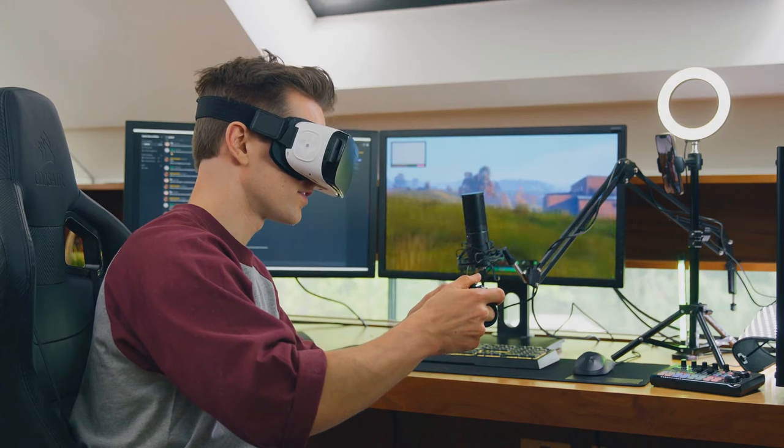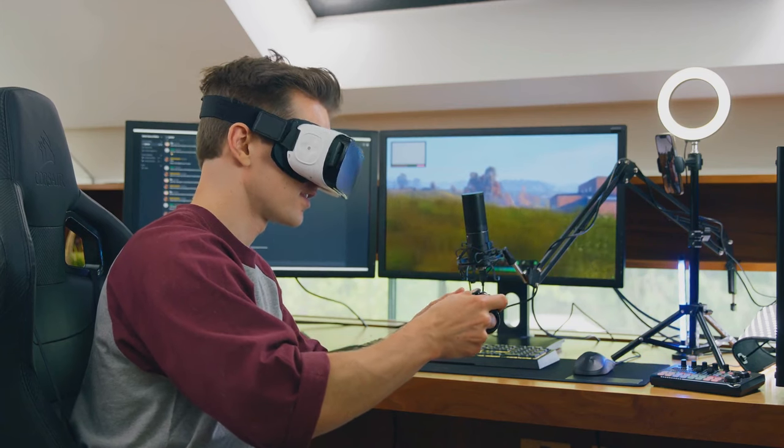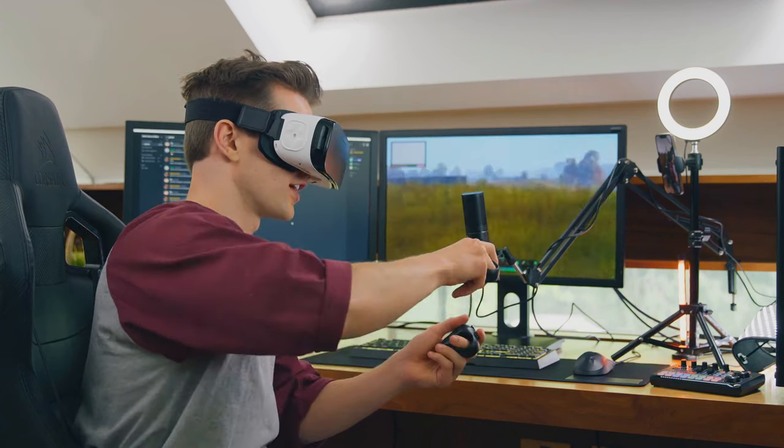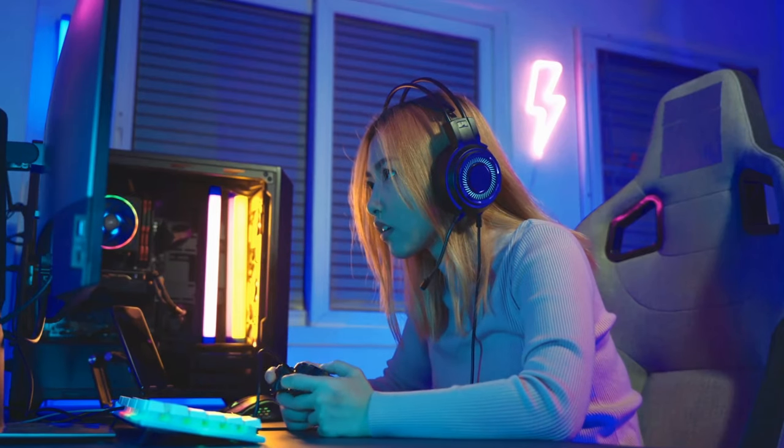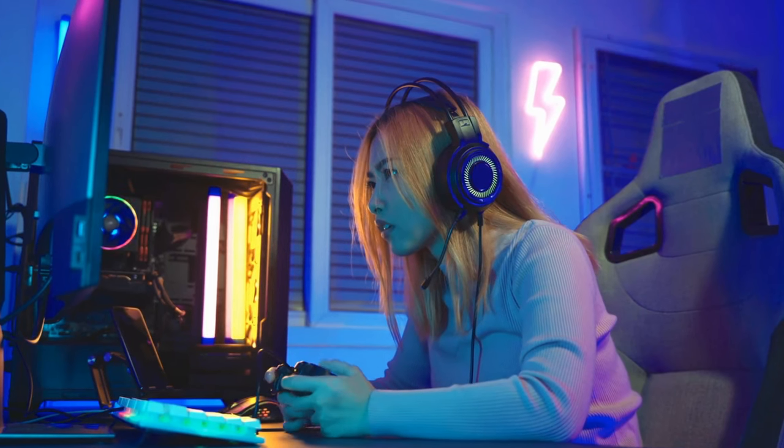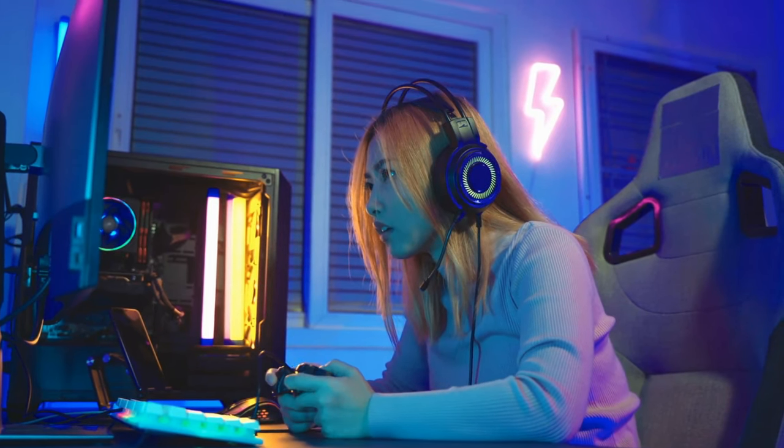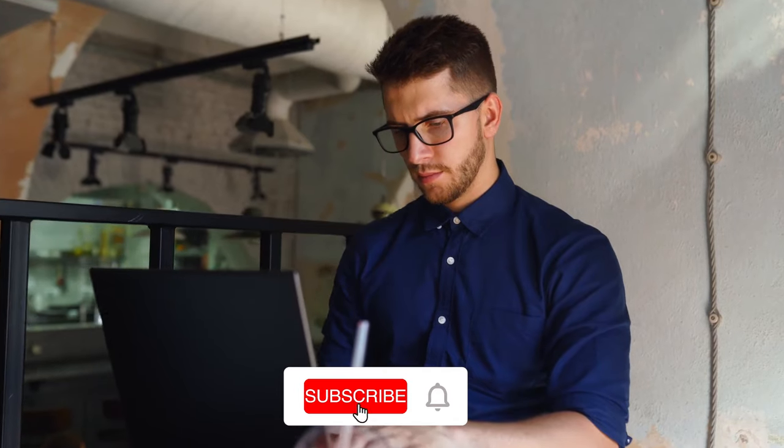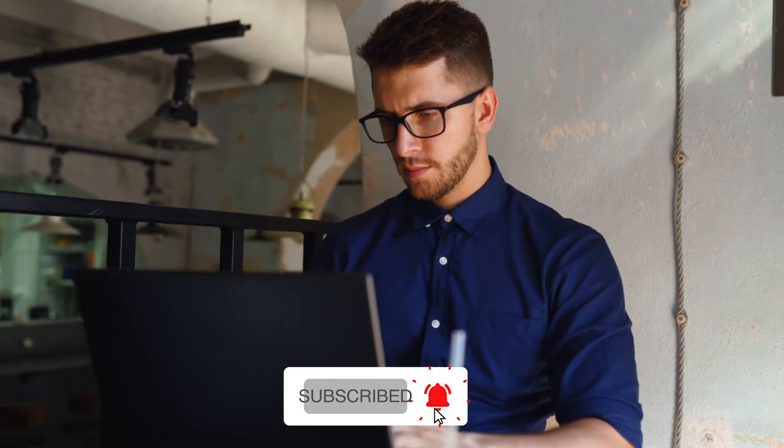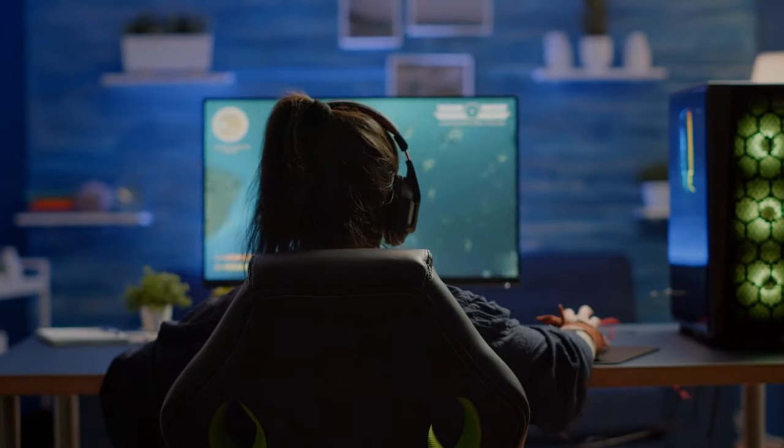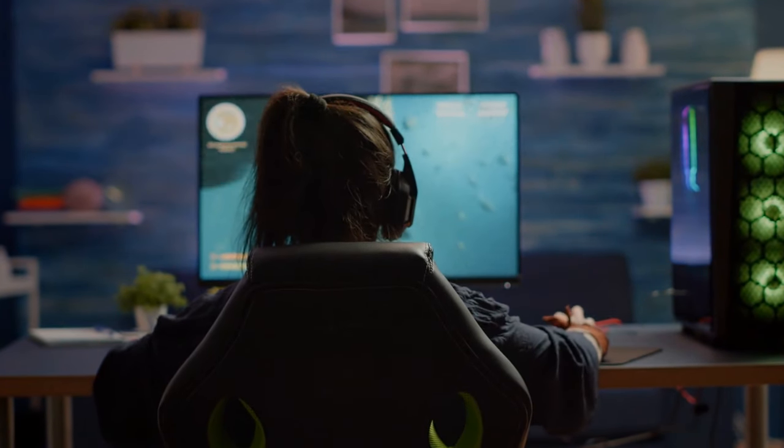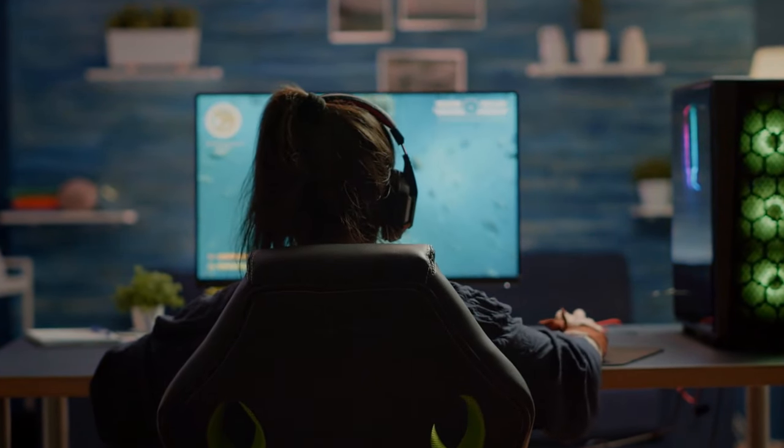And there you have it folks, 10 gaming desks that are truly out of this world. We hope this video has provided you with some epic inspiration for your gaming setup. If you enjoyed this video and found it helpful, don't forget to give it a thumbs up, and if you haven't already, hit that subscribe button and ring the notification bell so you never miss out on our latest tech and gaming content. Thanks for tuning in, and until next time, may your gaming sessions be epic and your setups legendary. Stay Gaming, Stay Awesome!